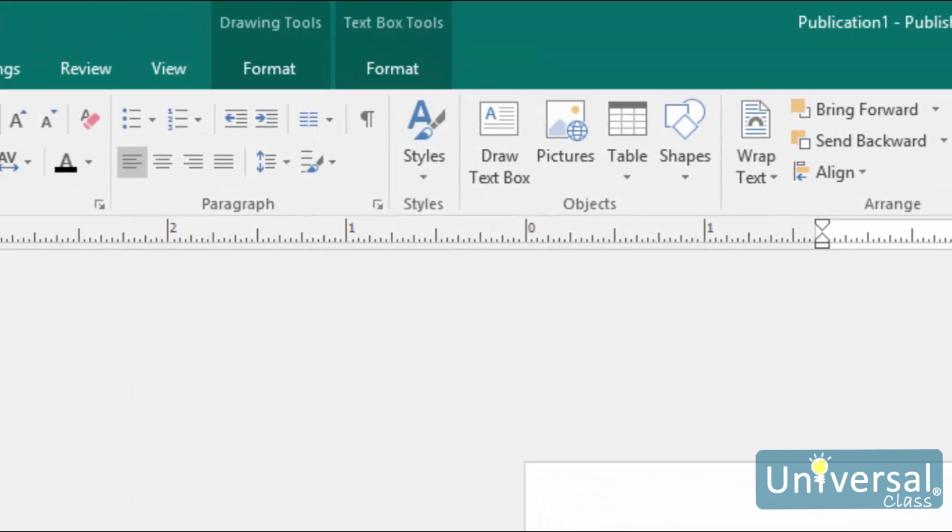Next, click on the Home tab in the ribbon, and then go to the Paragraph section. Select either the Bulleted or numbered list button, whichever you need.